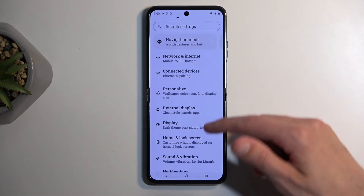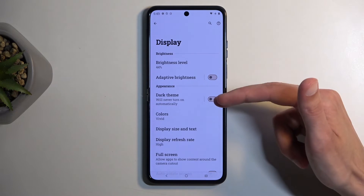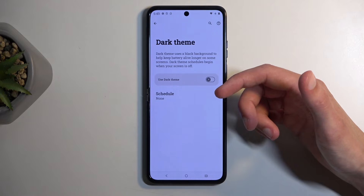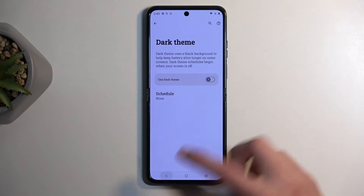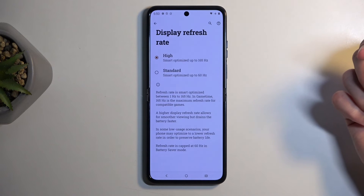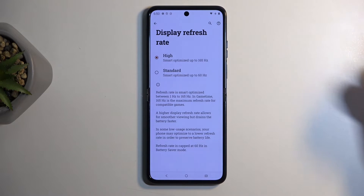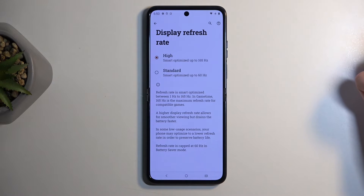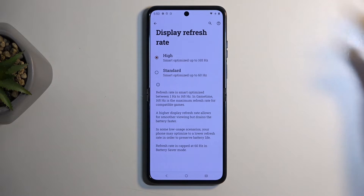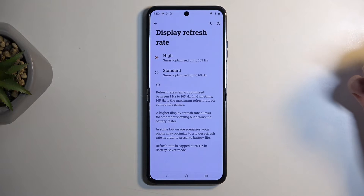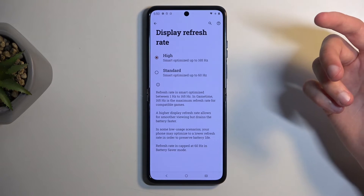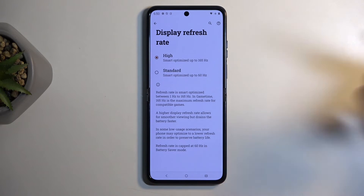Moving over to the Display section: you can enable dark mode here, and if you tap the text you get dark mode settings, where you can set it on a schedule or from sunset to sunrise. Further down we have display refresh rate — set to High by default, but Standard gives better battery life and looks a bit choppier. High here is 165Hz, and this is an LTPO display so it should drop below 60Hz when appropriate, meaning both options should give better battery life than running permanently at 165Hz or 60Hz.